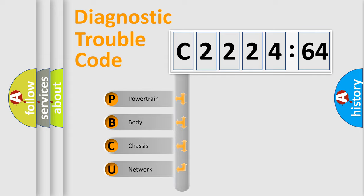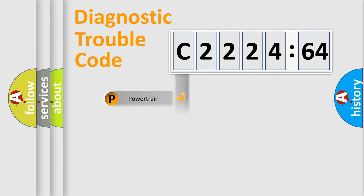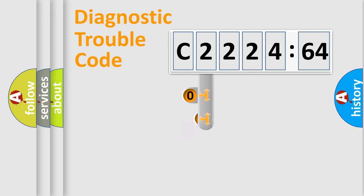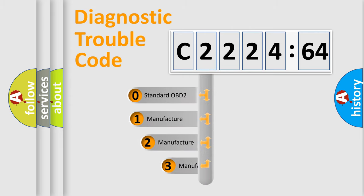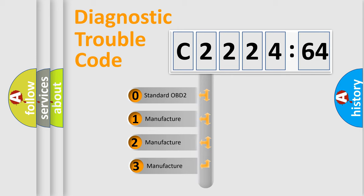We divide the electric system of automobile into four basic units: Powertrain, Body, Chassis, and Network.